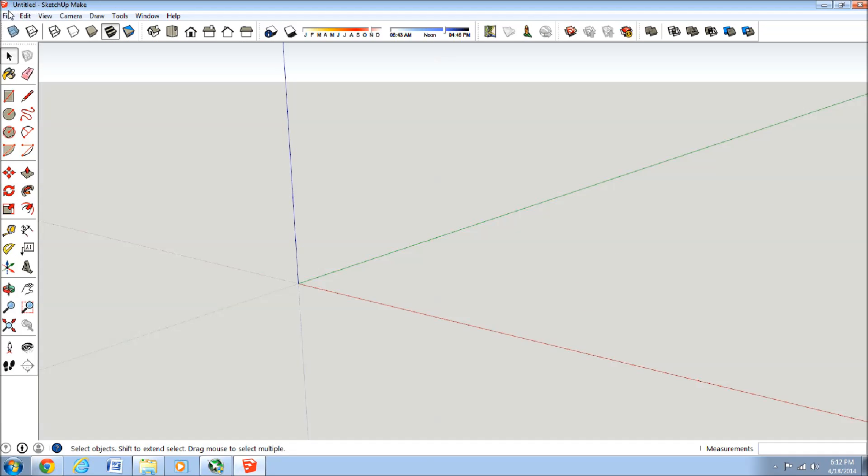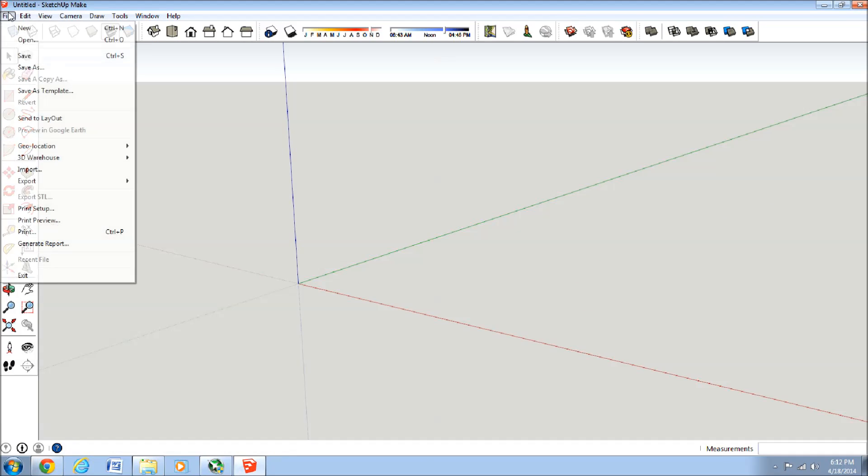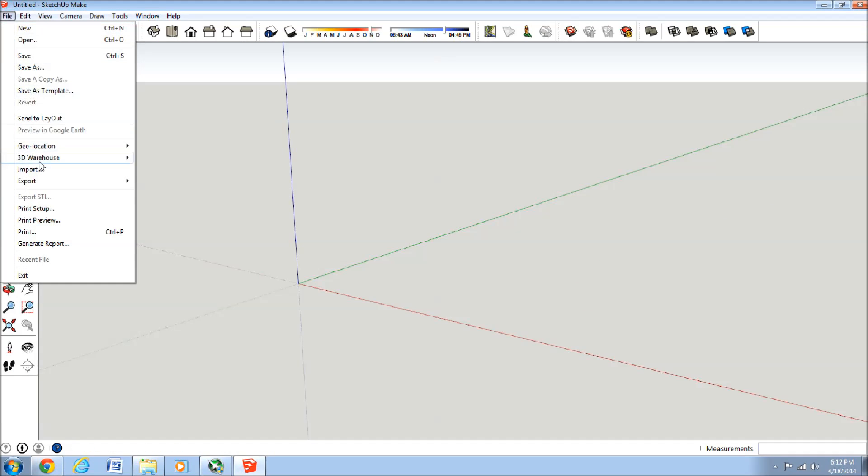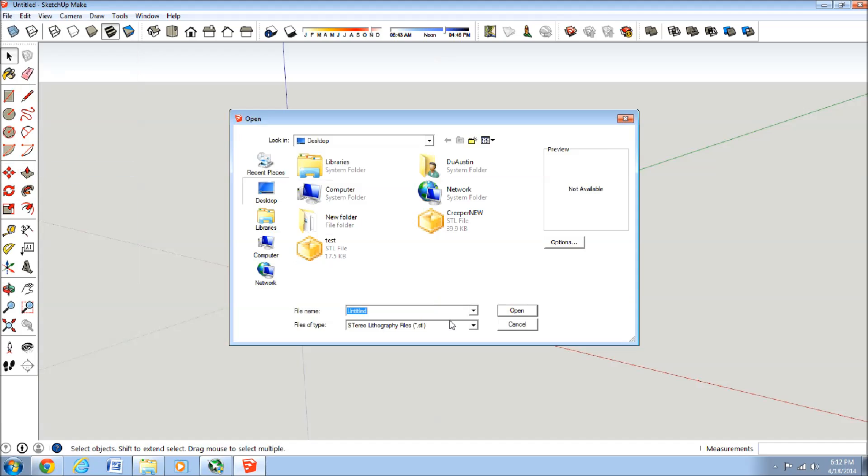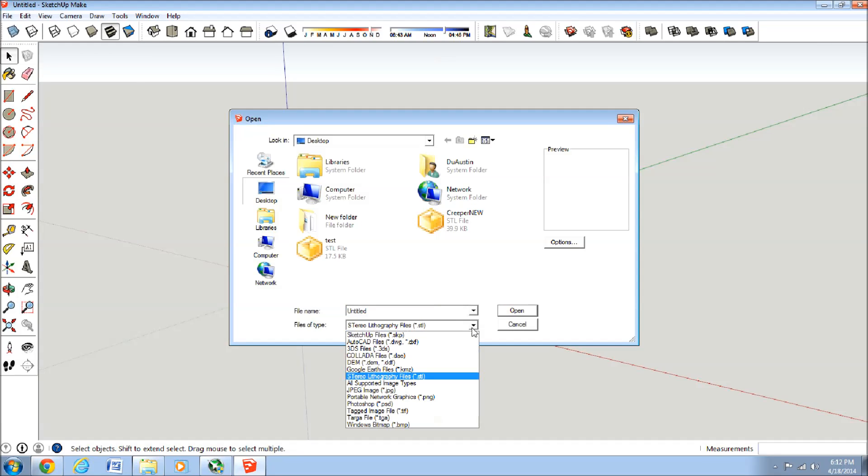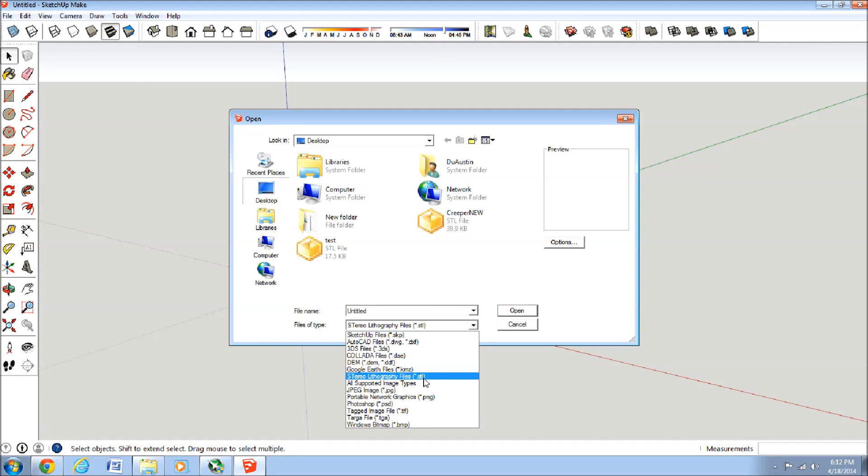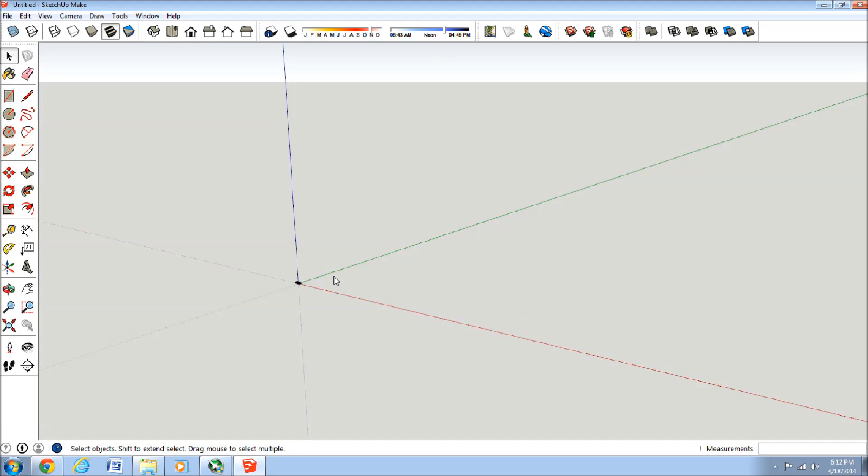So we'll go into SketchUp, go File, Import, make sure this is selected so you can see the .stl, and then there's the Creeper, New, Open.